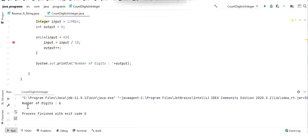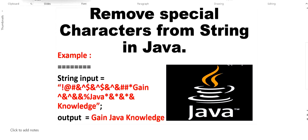Running the program, we can see the number of digits is 6 — counting 1, 2, 3, 4, 5, 6. This is how we count the number of digits in an integer without converting it to a string.